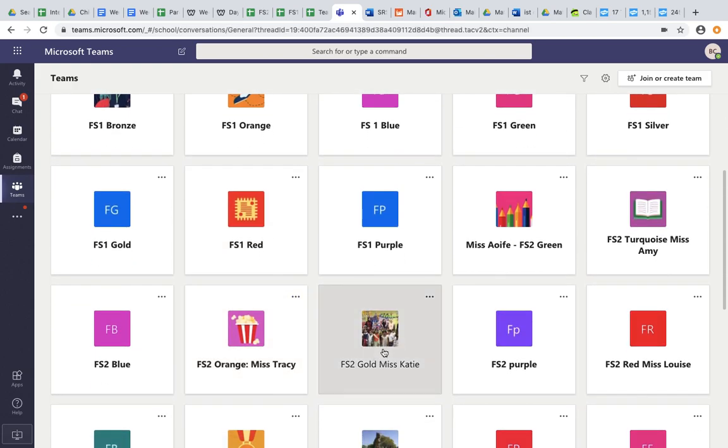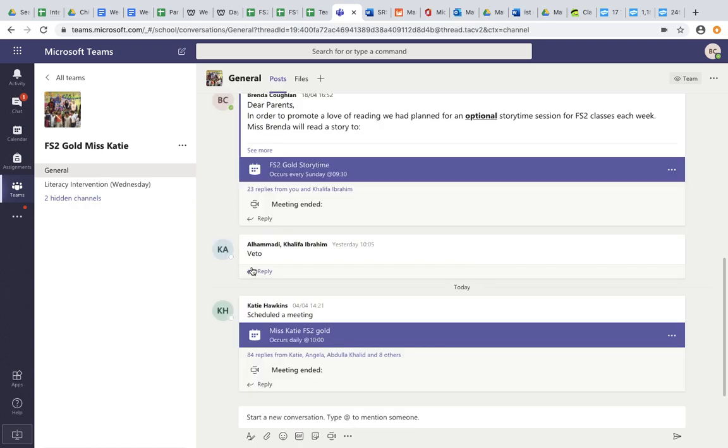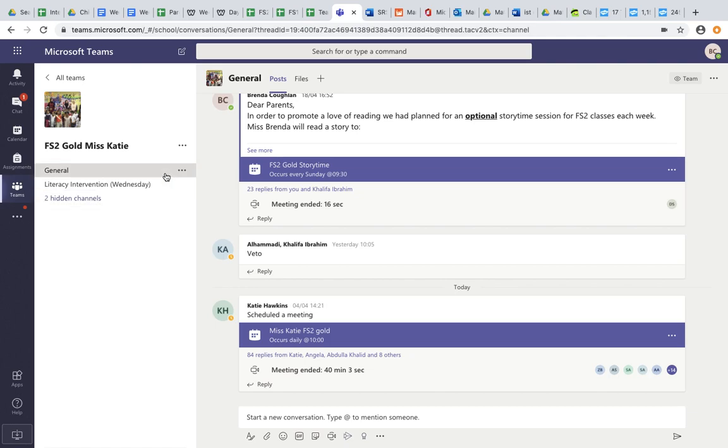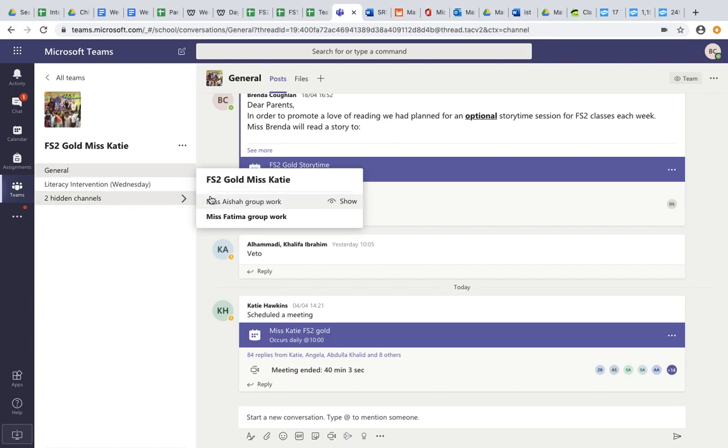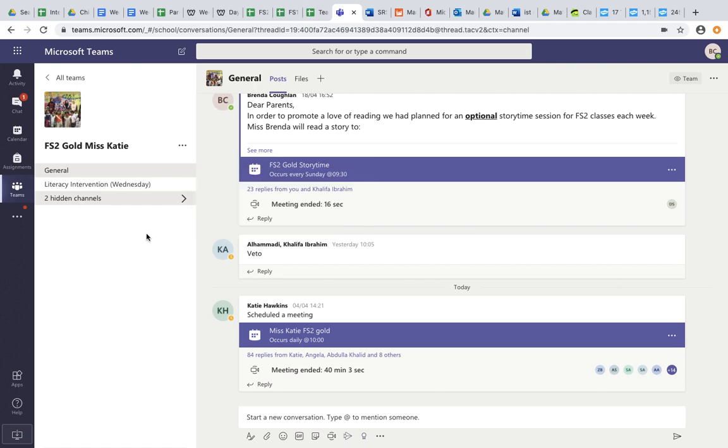If I want to click onto this team, for example if I'm in FS2 Gold, I will click onto the team and I can see the different channels. Here are the different channels. I can see the general channel, but I can also see some hidden channels. So I can see Ms Aisha and Ms Fatima also have a channel here where they're doing their small group work.